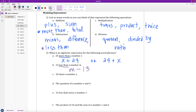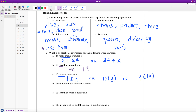Part C says: 10 times a number y. Pause the video and do C on your own. The word 'times' tells me I'm dealing with multiplication. So I could write 10 times y, or with parentheses 10(y), or y times 10 since multiplication is commutative. The most common way we'd see this is 10 times y without parentheses, since y is a single term — but all three are acceptable and correct answers.